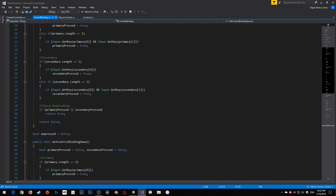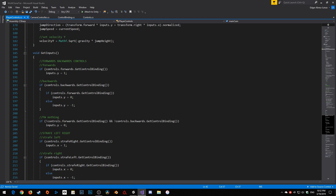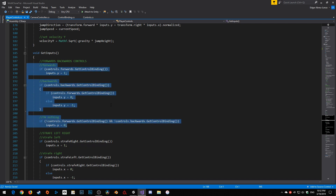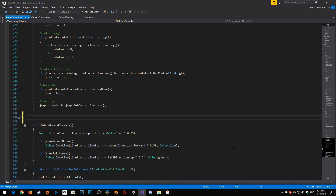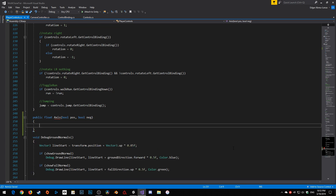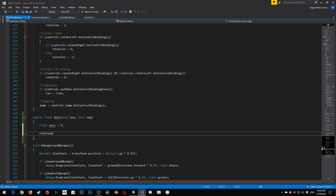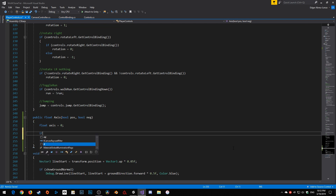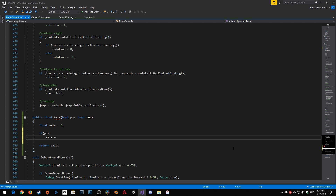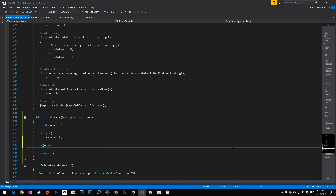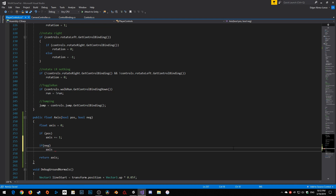Next let's solve a problem. This is something I should have been doing from the start — all this we can simplify into one easy method. I'll create it right below the inputs. A public float axis — I'm making it public just in case I need to access it through different scripts. Inside axis we're going to have two bools: one called positive and one called negative. Inside we'll create a float called axis, set it equal to zero, and return it. In the middle we'll say if positive then axis plus equals one, and if negative then axis minus equals one.